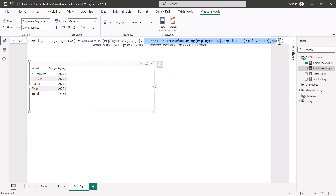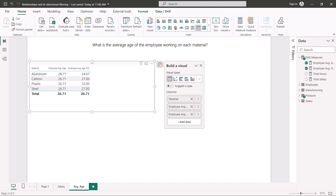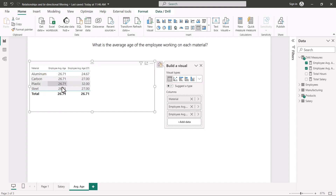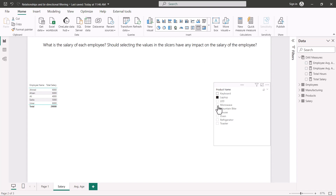Now I pull the new measure into the visual alongside the original measure for comparison. The original employee average age measure still shows the same value for all materials because the cross filter direction in the model remains single. But the new 'employee average age CF' column shows the correct per-material filtering because the CROSSFILTER function is enabling bidirectional filtering within the scope of this measure only.